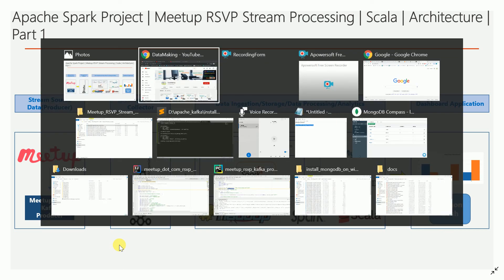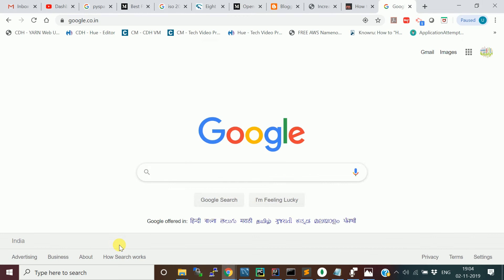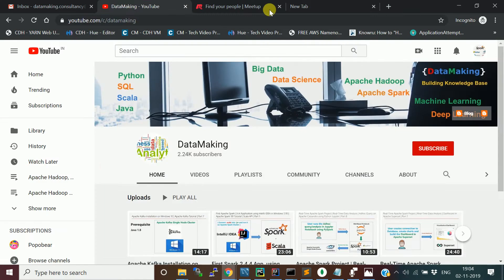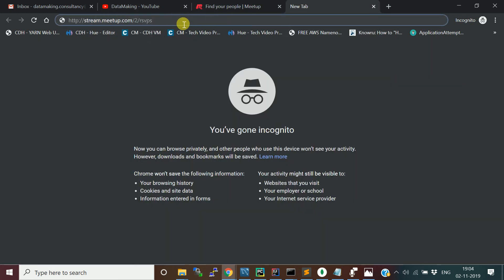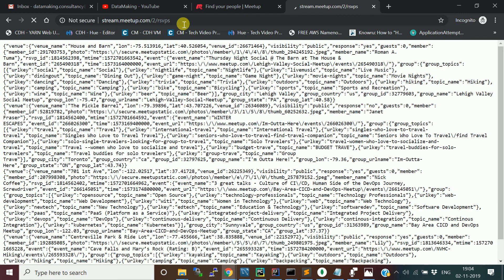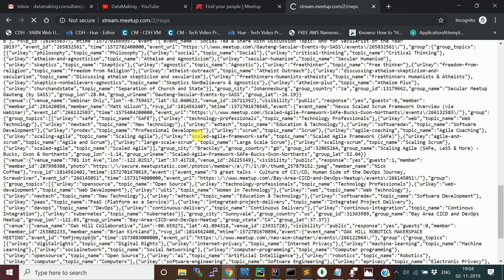This is the meetup.com stream data for RSVPs. If you open it in your browser, you can see data coming in JSON format continuously. I am going to get this stream data and process it using Apache Spark ecosystem components.